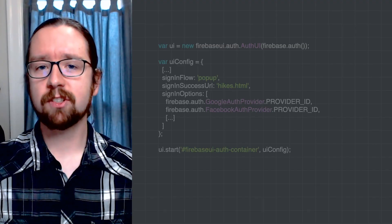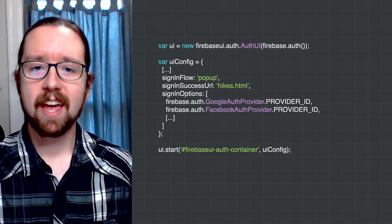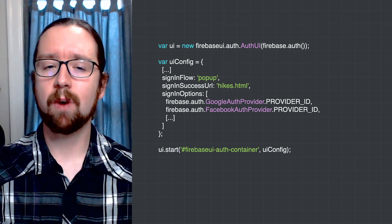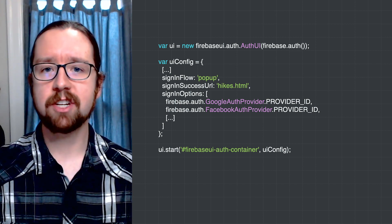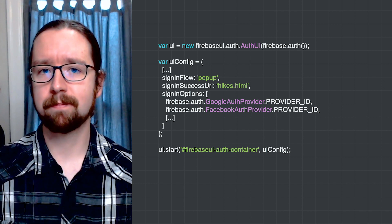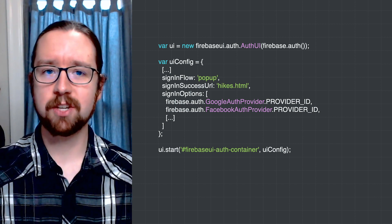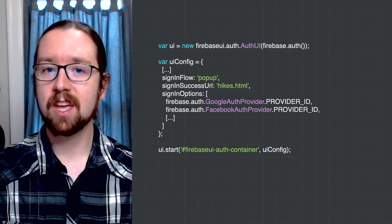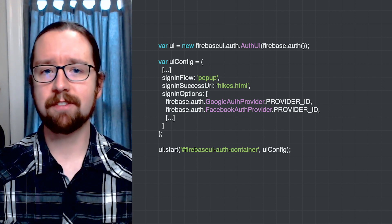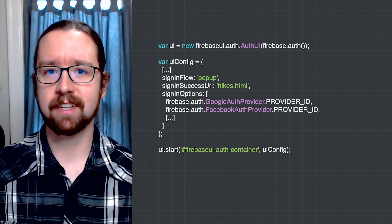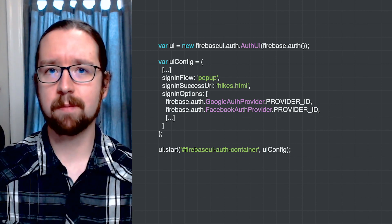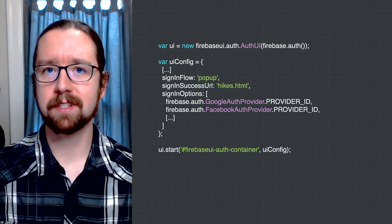In her JavaScript code, Anna initializes Firebase UI, which will display one button for each identity provider shown to the user. She also tells the Firebase UI library which page to redirect to after the user is signed in successfully. Finally, she renders the Firebase UI component.